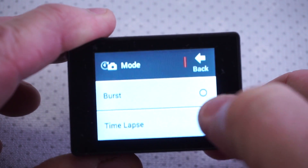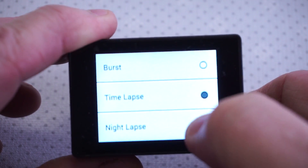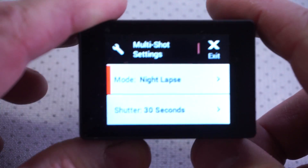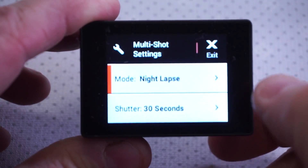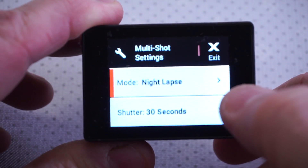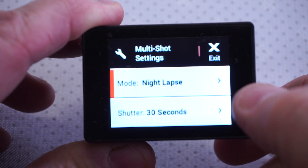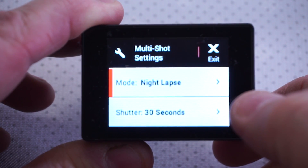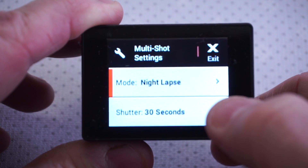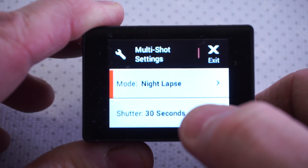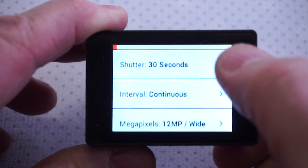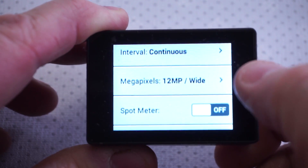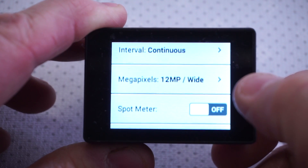Go to the mode and choose night-lapse. Once it's in night-lapse, choose 30 seconds — that's optimal. You could use a lower shutter speed setting, but you really need to get as much light captured as possible, so we're going to use 30 seconds in continuous mode.